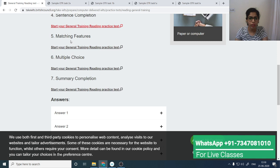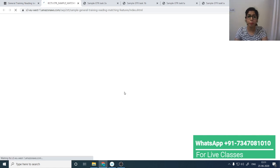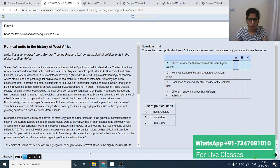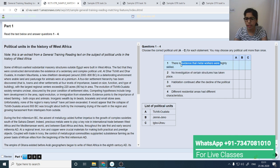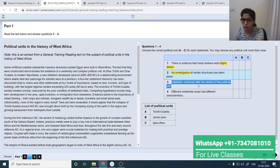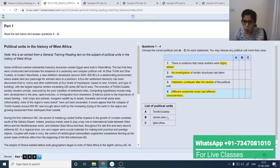Now we have matching features — quite similar to what we've done. Practice all these question types. Start the test. This is matching information where we have three items to match. Highlight each statement: 'there is evidence that metal workers were highly skilled,' 'no investigation has taken place,' 'habitation continued after the decline,' 'different residential areas had different characteristics.' There are three political units: Ovalata, Jane Jano, and Igbo Okpo.